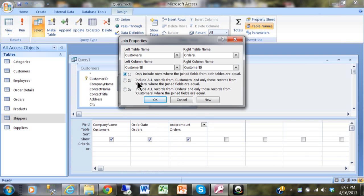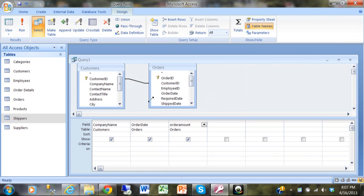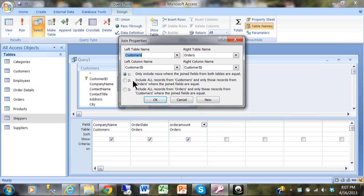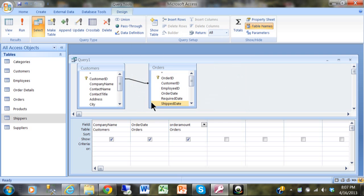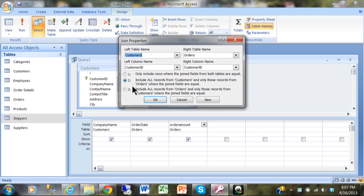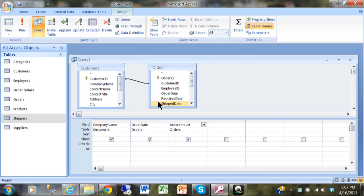So to summarize: the inner join only shows records where it matches on both sides. The left outer join shows all records from the customers table even if they don't have a matching order. The right outer join shows all records in the orders table even if they don't have a matching record in the customers table.